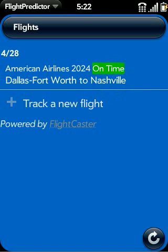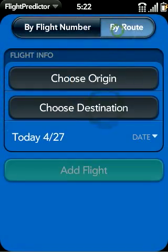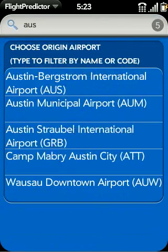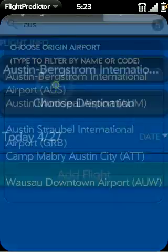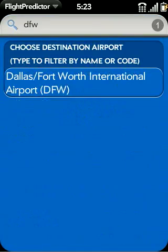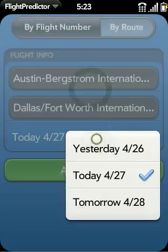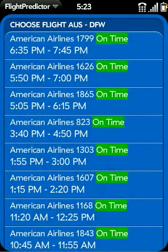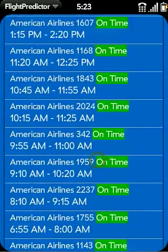Now if you don't remember the flight number, you can search by route. To do that we go over here and tap the origin button, and start typing either the airport name, city, or three letter code to search. Here I'll type AUS for Austin, and then we do the same thing for the destination. Here I'll type DFW for Dallas-Fort Worth. Now I can see all flights scheduled from Austin to Dallas, as well as their flight numbers and statuses.